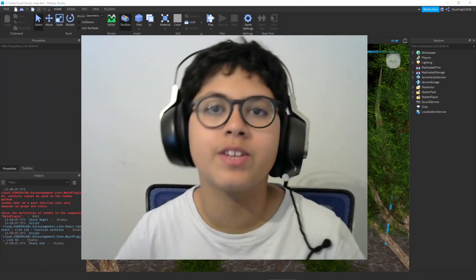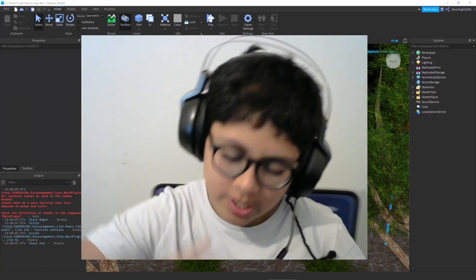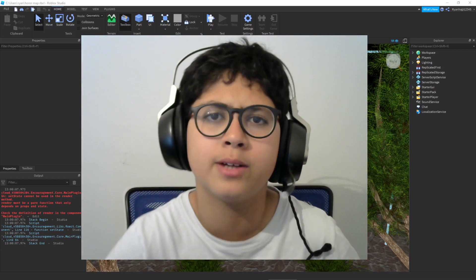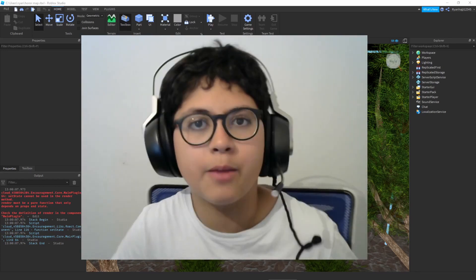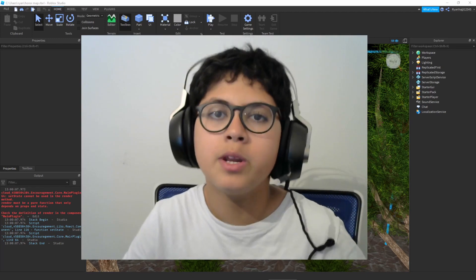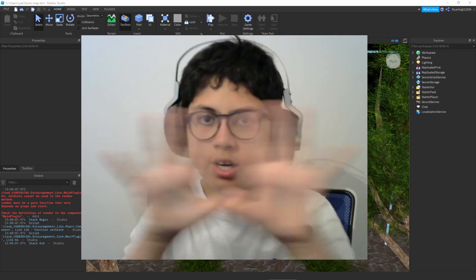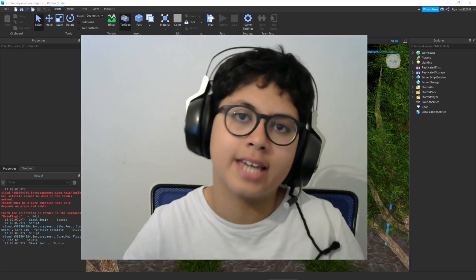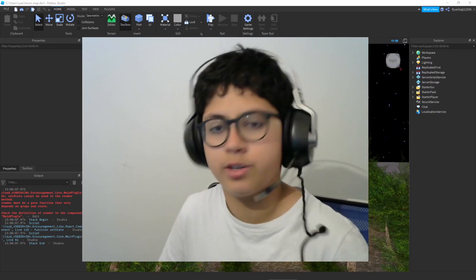Welcome back everybody to another video. Before we start, make sure you go down there and hit that red subscribe button and also turn on the notification bell so you're updated when I make a new video. Today we're going to be making a kill death screen. Without further ado, let's get into this tutorial.